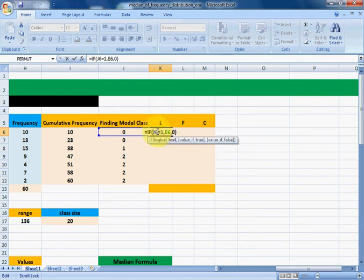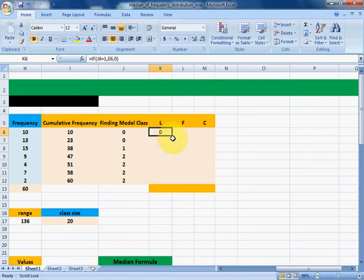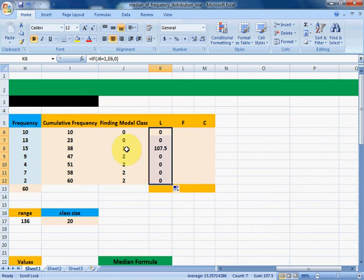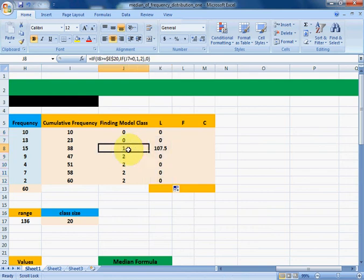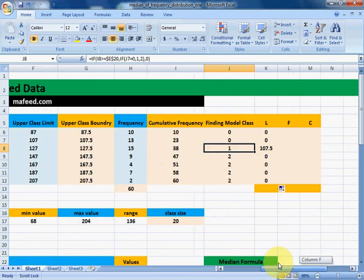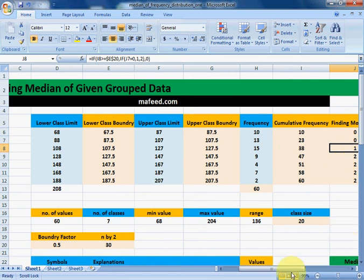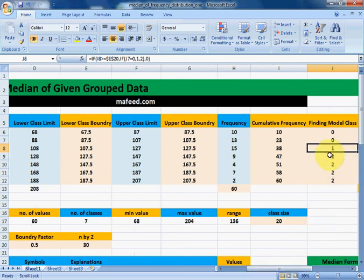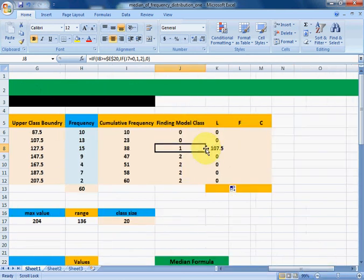Drag it downwards. The class which contains 1 is our modal class, so the corresponding lower class boundary — which is 107.5 — will be printed. Please concentrate on the formula and try to understand it completely.